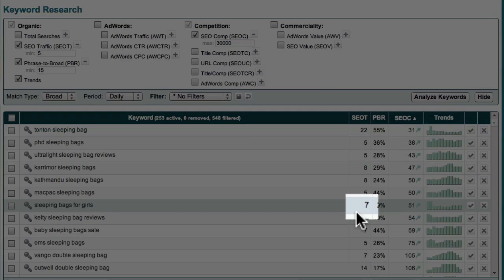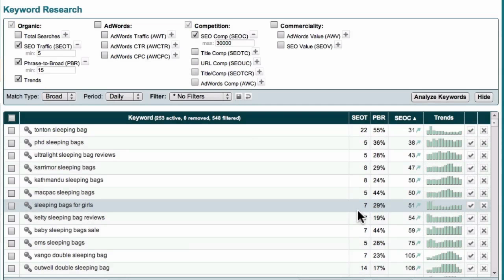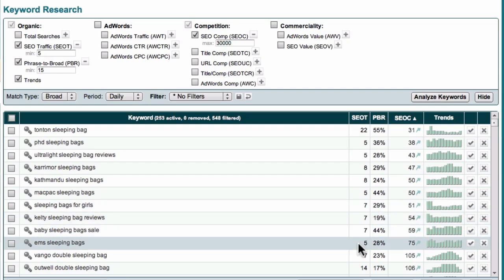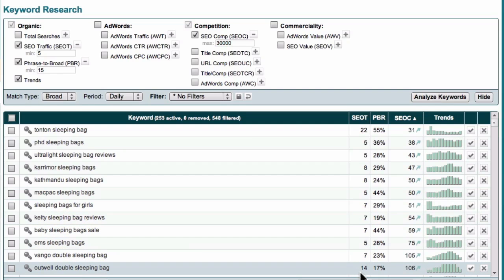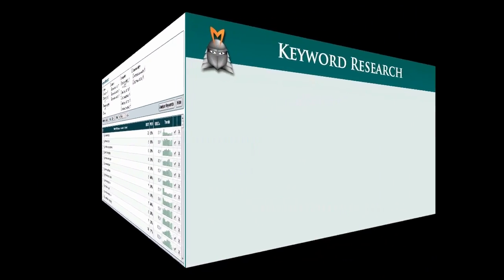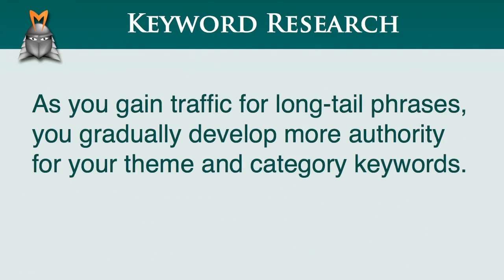Now this may not seem like much, but if I continued down this list and created content to target each of these long-tail derivative and semantic phrases, you should be able to see that these small amounts of traffic would quickly add up. And because these long-tail phrases are all related to my niche, as I gain traffic for these phrases, I'll gradually develop more authority for my theme and category keywords.